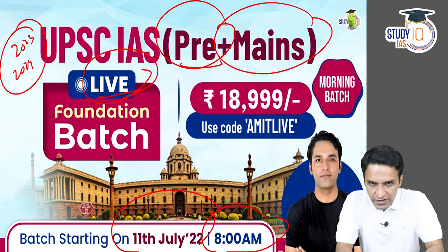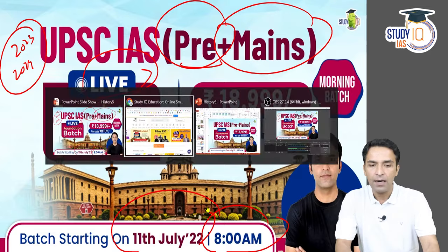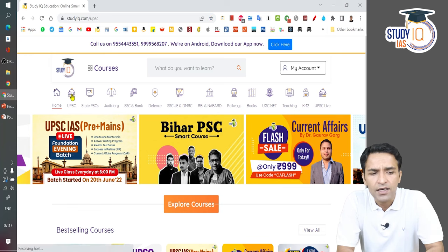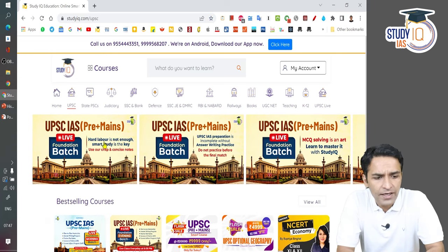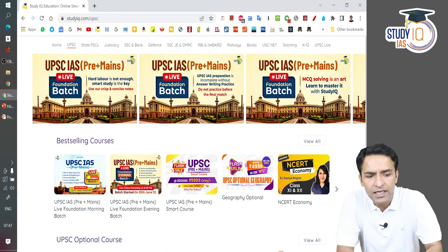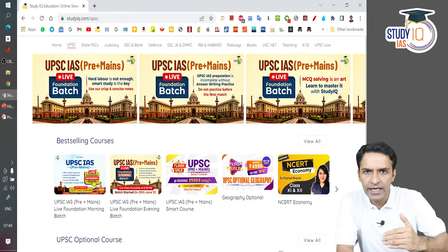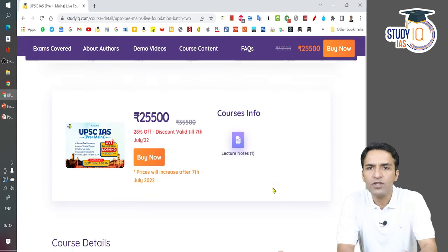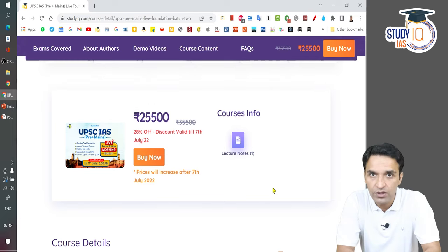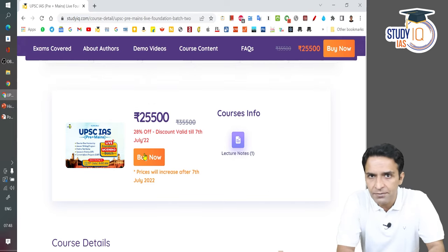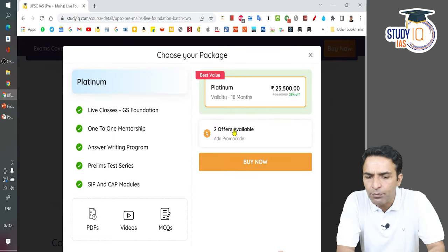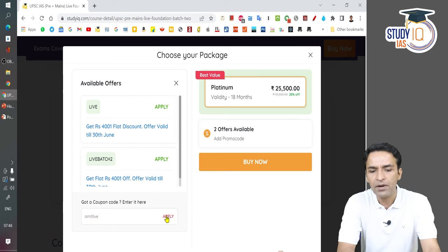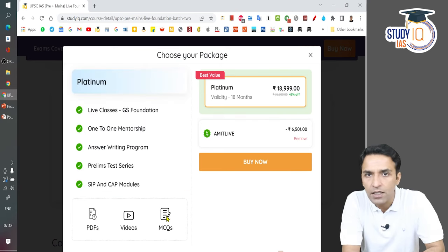The process of joining the batch is very easy. You go to the StudyIQ website, then go to UPSC Courses, and click on 'UPSC IAS Foundation Morning Batch.' The batch will show for 25,500 rupees, but as you click on 'Admission' or 'Buy Now', go to the promo code option and enter 'live'. The moment you apply it, the course will actually only cost you 18,999 rupees.